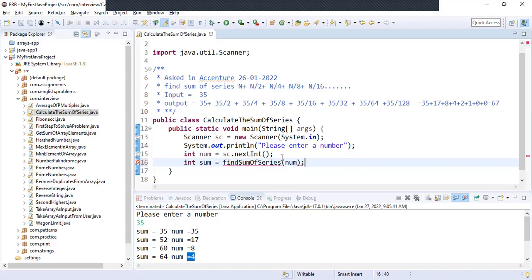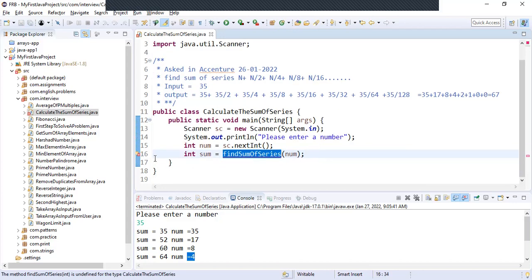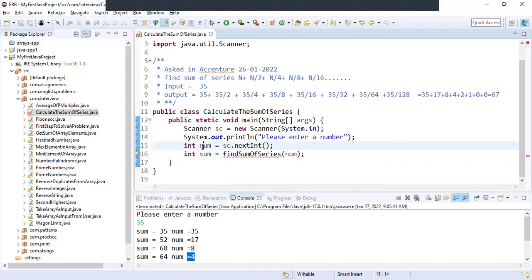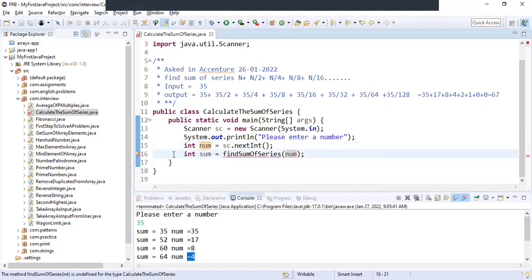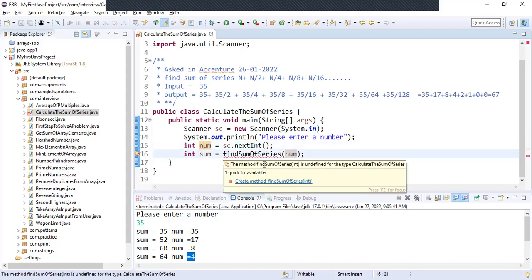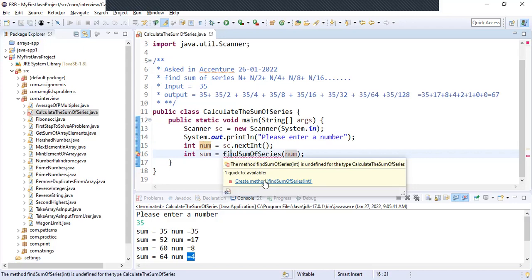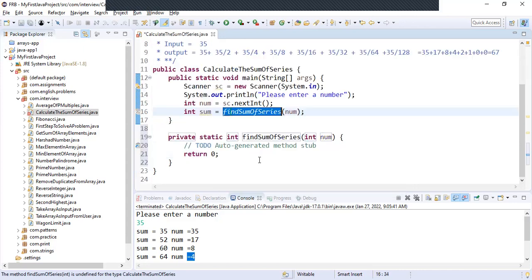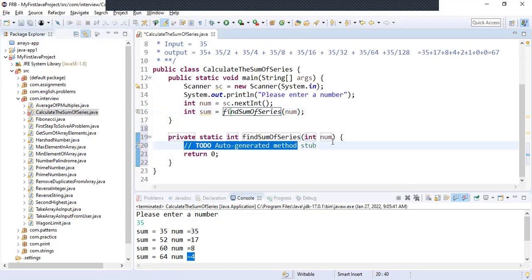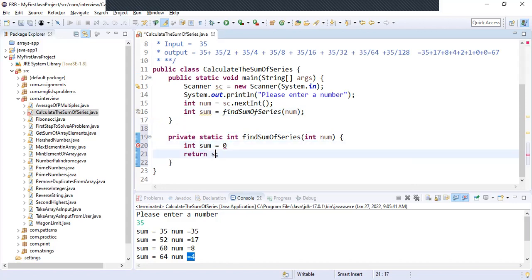Always create a method — don't write everything in main, otherwise it would be very difficult to trace your program. Eclipse is complaining that sumOfSeries is not there, so just hover on it and click 'Create method'. Your method has been created. We will declare int sum, assign value as 0, and return sum.